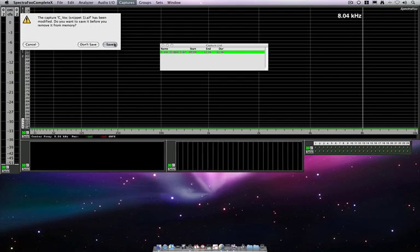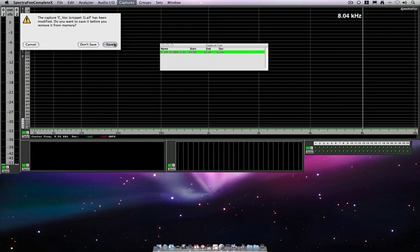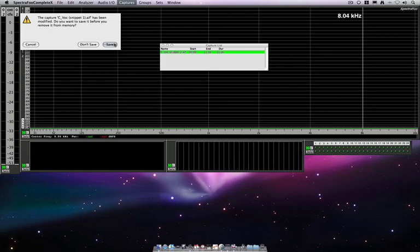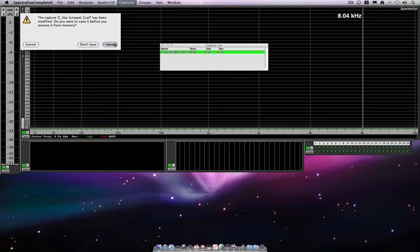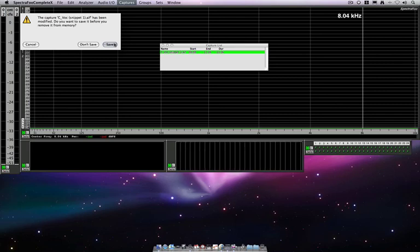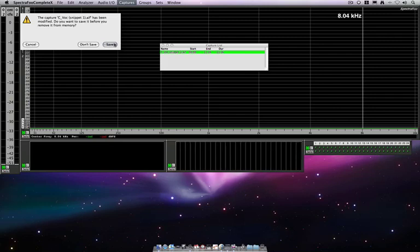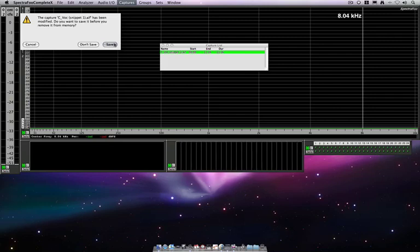So, I hope this has given you some insight into SpectraFoo's capture utility, how you can record and load captures, how you can save them, how you can analyze them in a static or dynamic way, and do some automation to them and save that back out to disk. So, until next time, I hope that you can use SpectraFoo and capture utility in your workflow, and I look forward to showing you some new things in the next video.